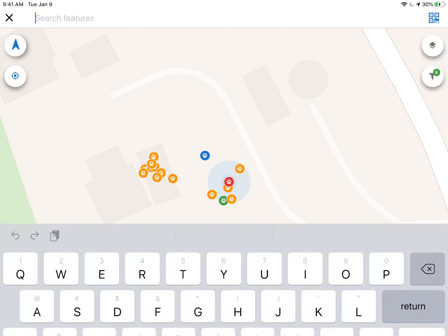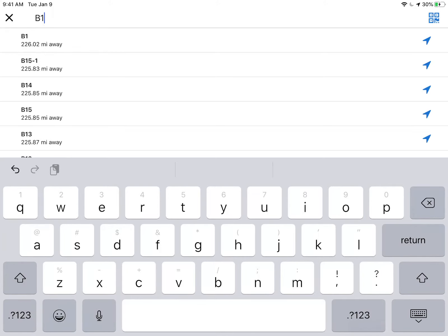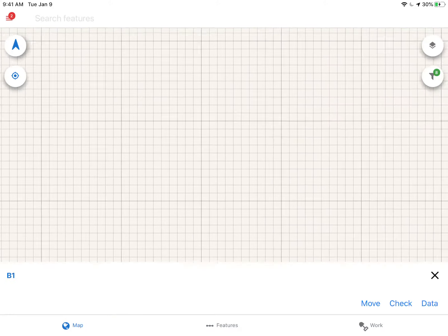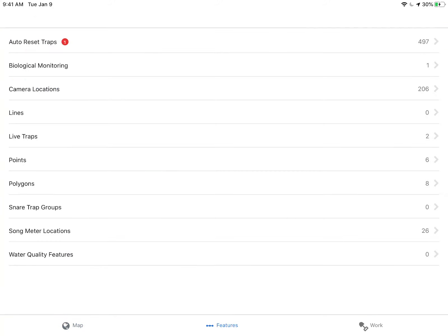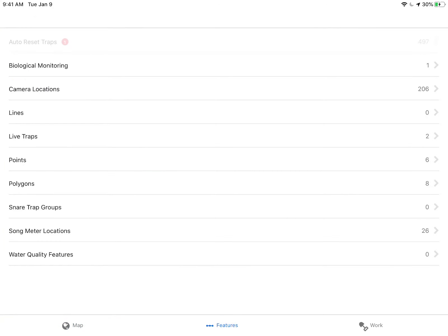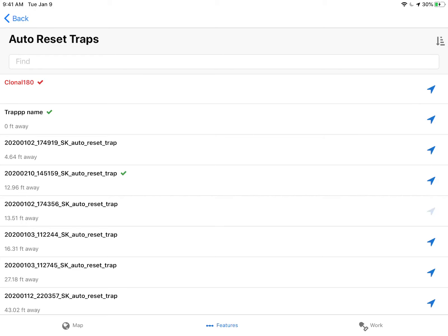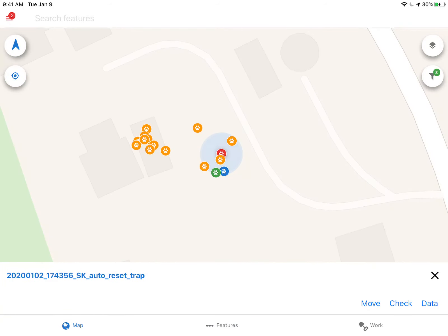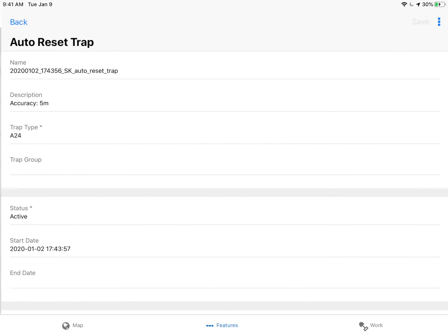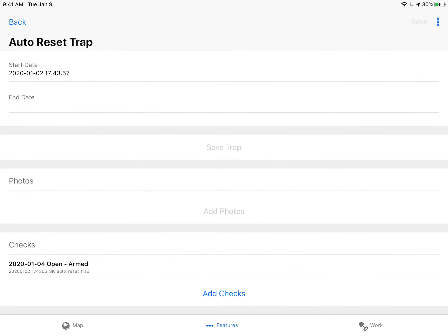I can also search for the name of the trap on the search menu and it'll take me to an existing trap. Or I can come down here to features, click auto reset traps, and it'll give me a list of the traps in order based on distance away from me. I can do the same thing - I can zoom to a trap or I can click on the trap and scroll down and add a check to it.